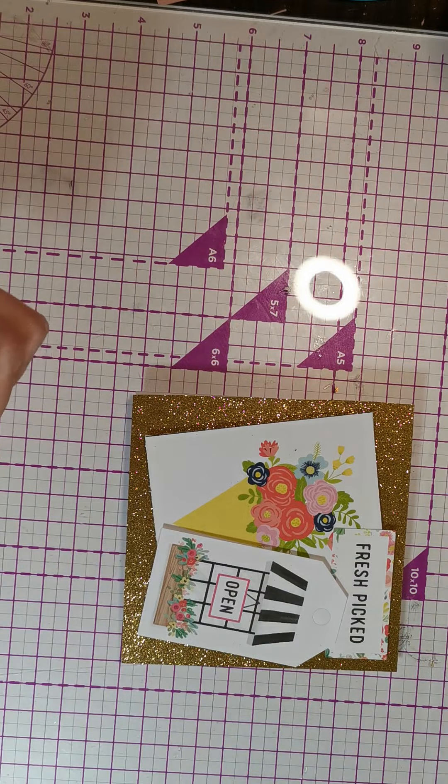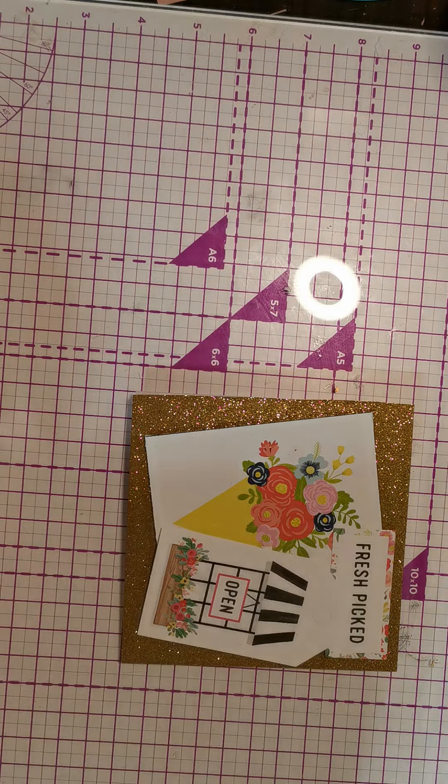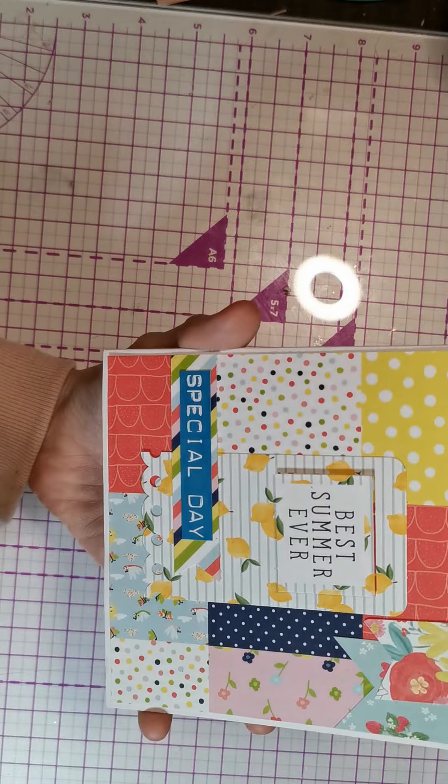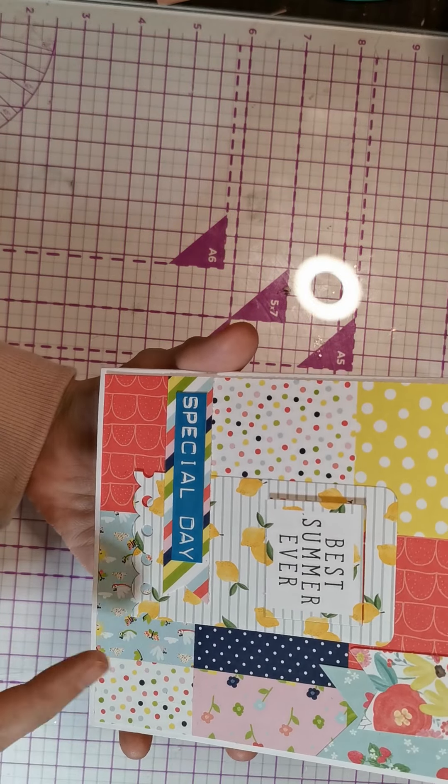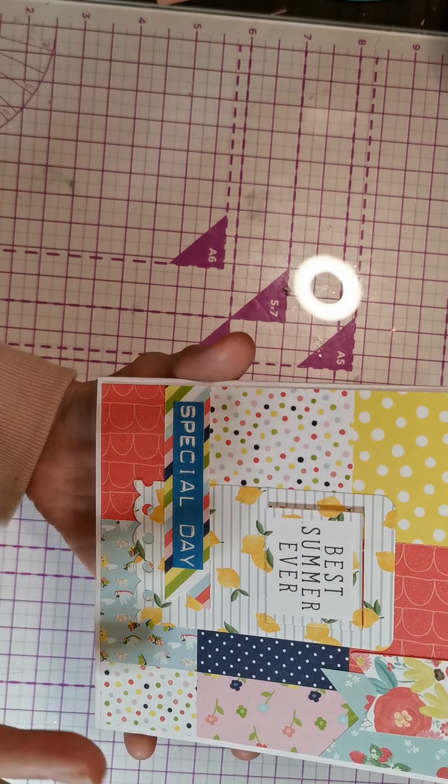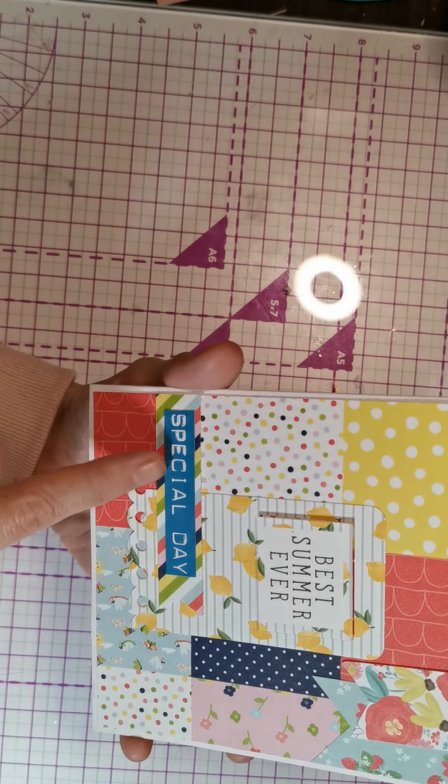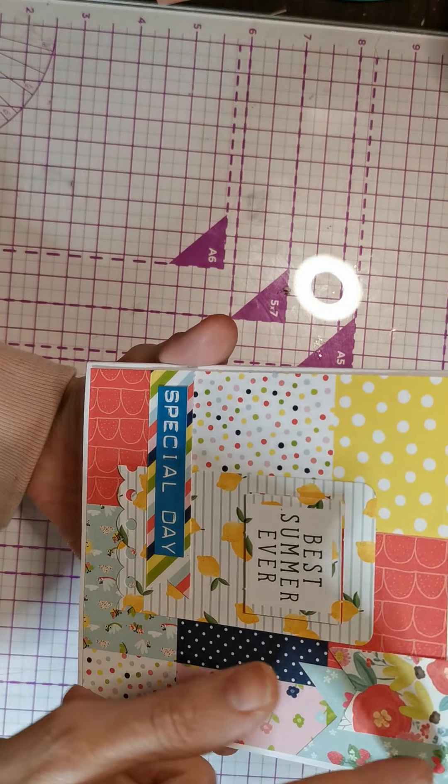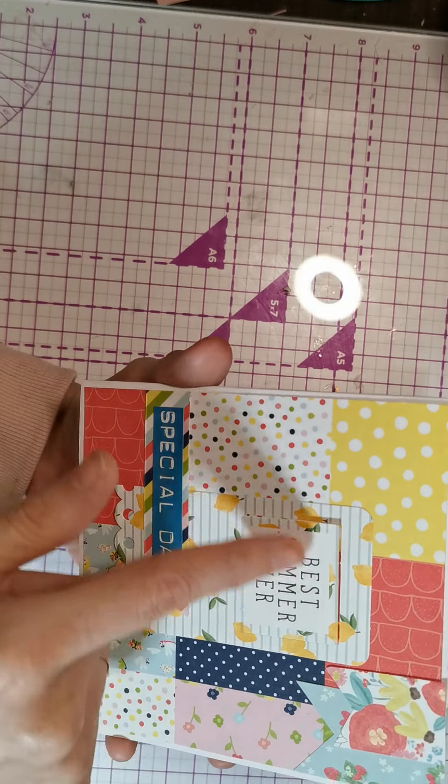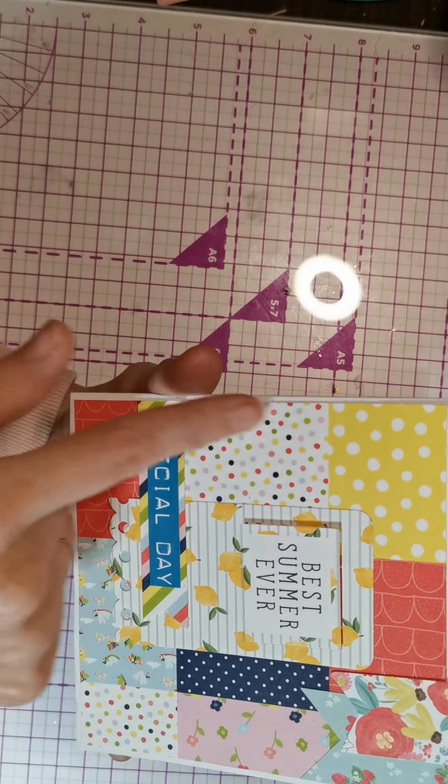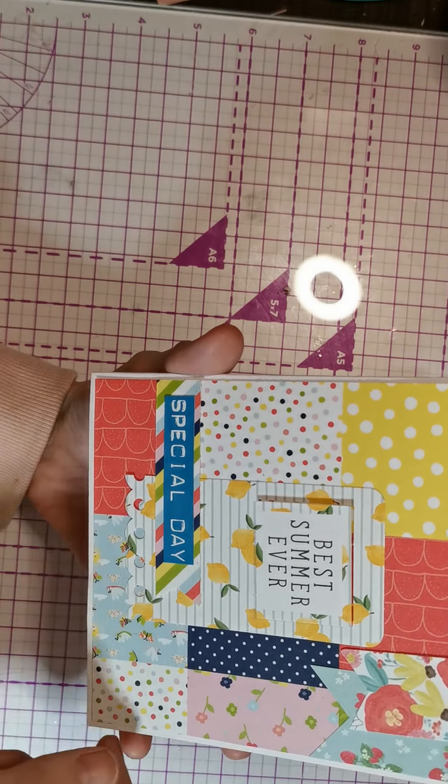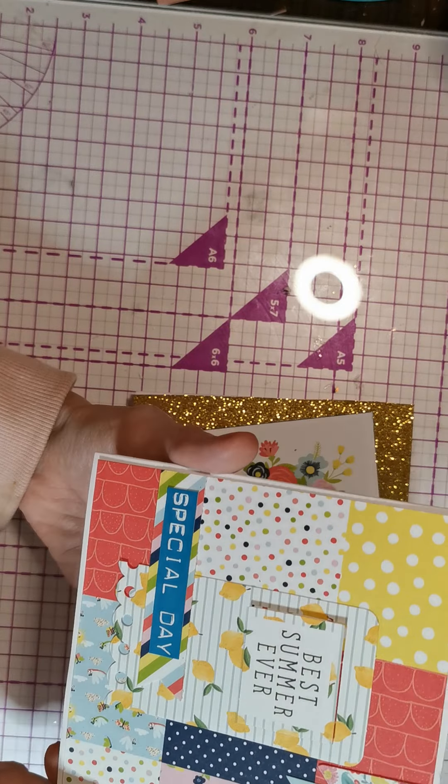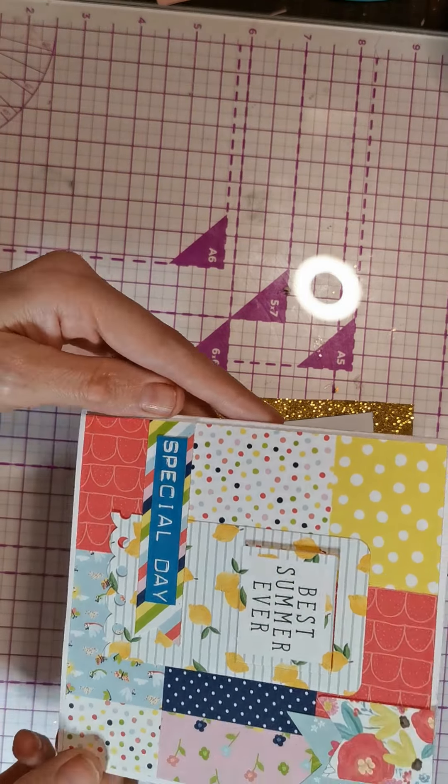Then I used some of the paper from the Willow and Fern collection. I put a special day tag, using the tags. I just cut it down. Then we've got best summer ever. I just love this paper, so pretty. And again it's versatile, so you can use this card for anything.